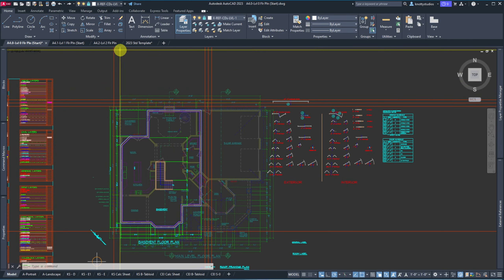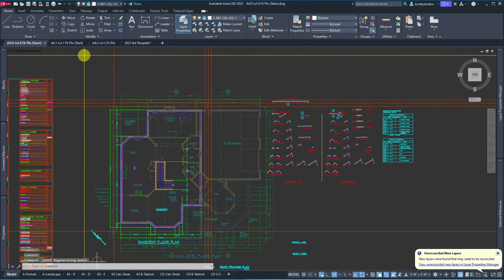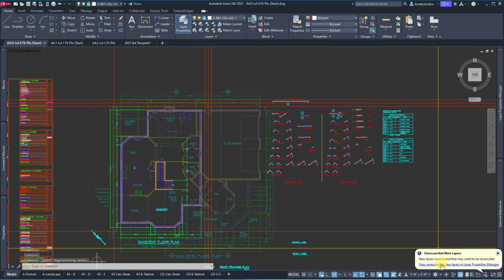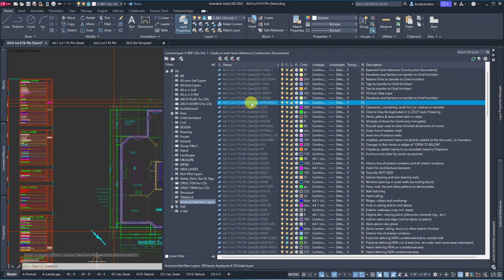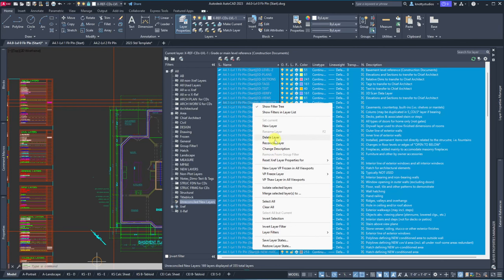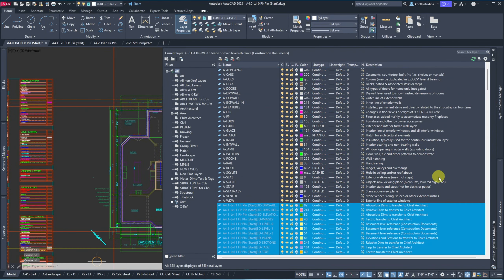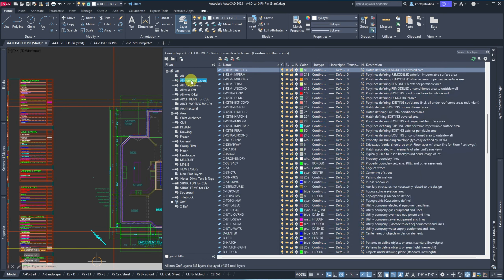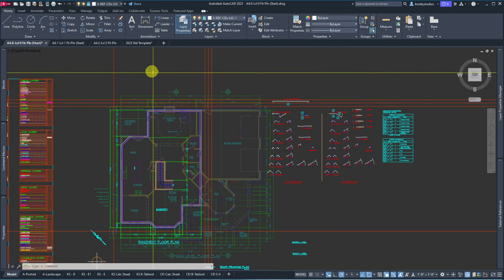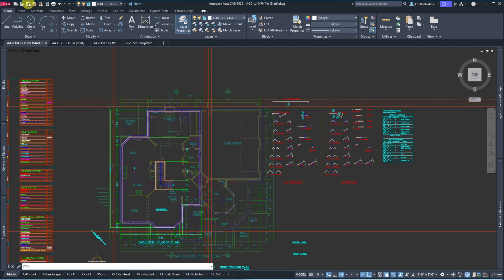We did bring in a new drawing so we have to reconcile layers again — but we don't have to reset VISRETAIN since it's set to retain. Control+A to select all, right-click, reconcile. You don't want to see all unreconciled layers listed — so use the filter. They come with the drawing. That's a great place to pause.